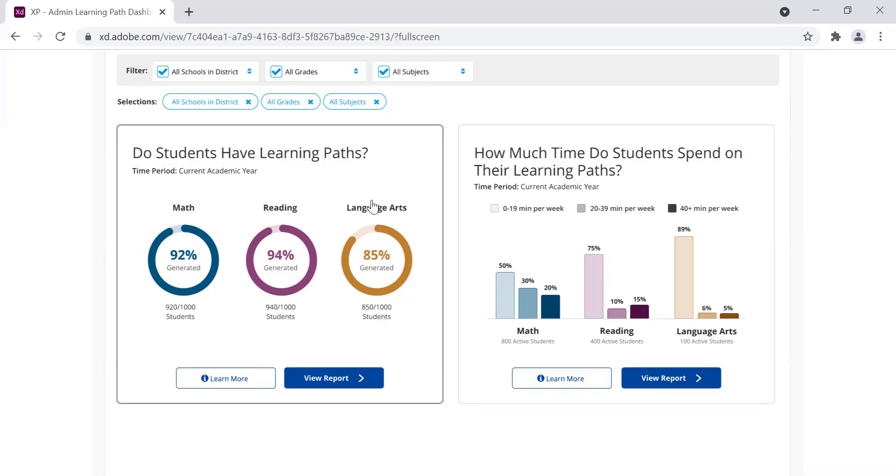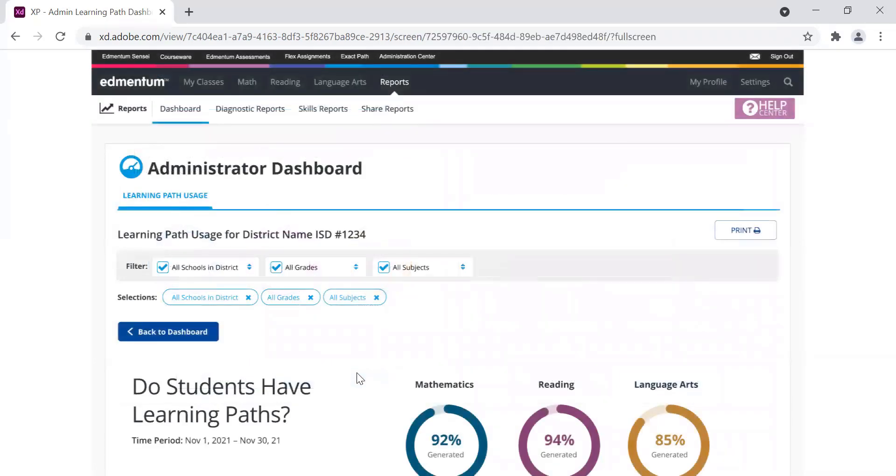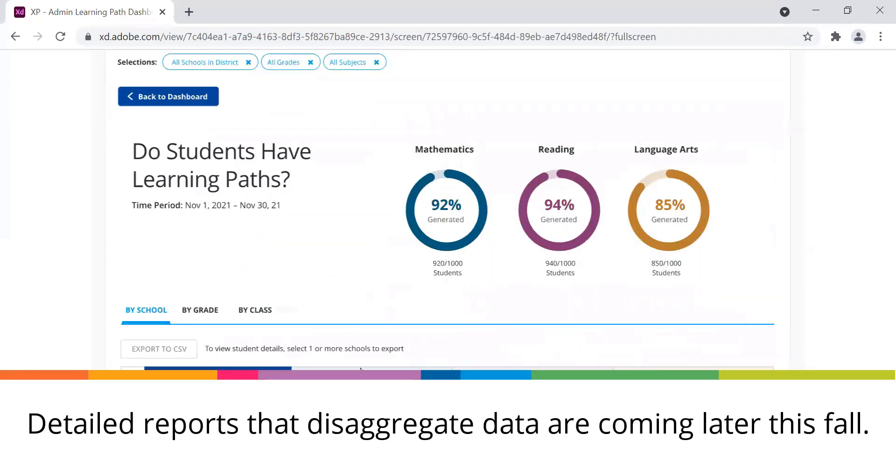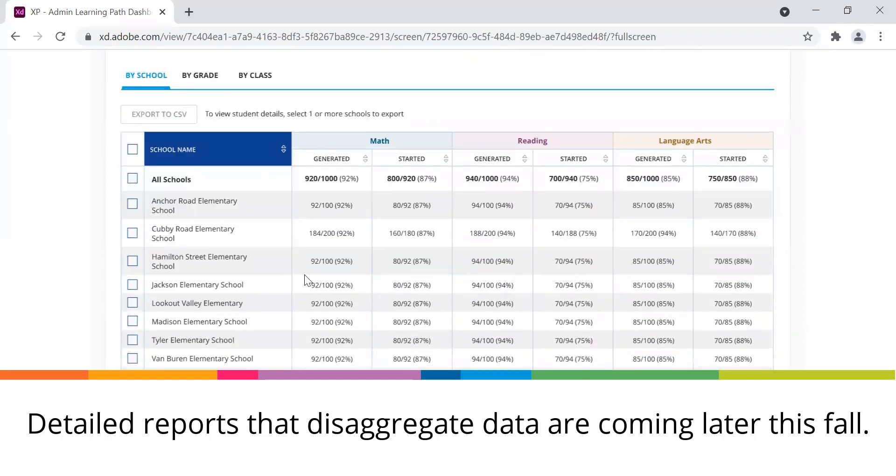If you want to drill down, you can select View Report, and it will show you the data for each school.